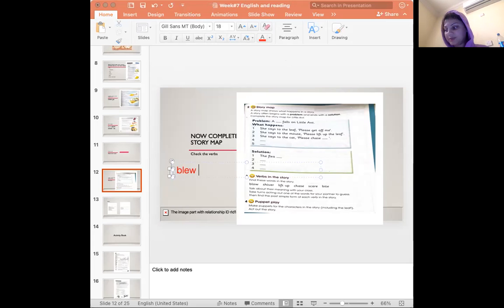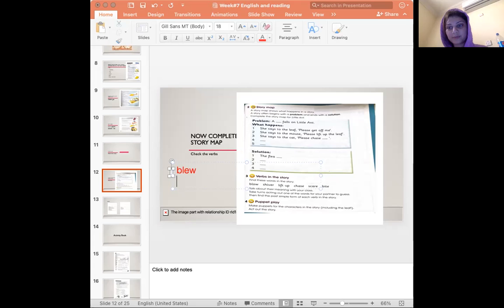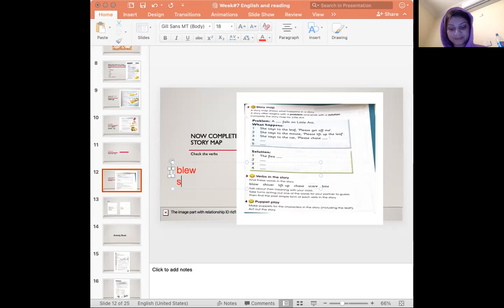Now please put it in a sentence. The air blew the leaves. The next one is shiver. The past is shivered.